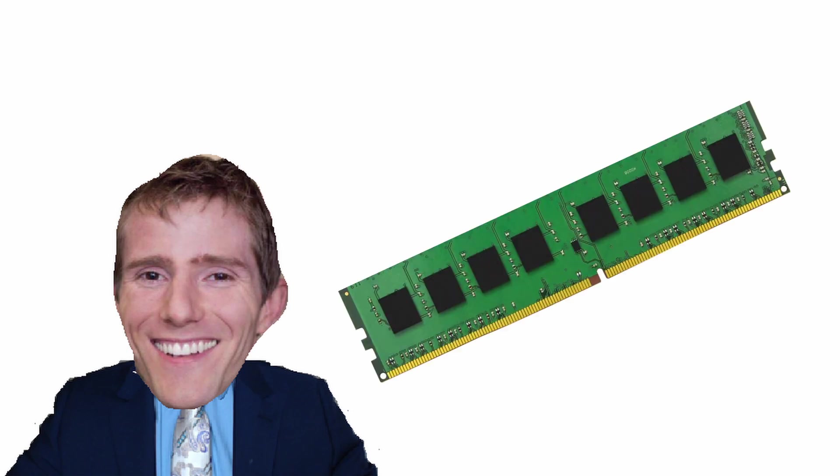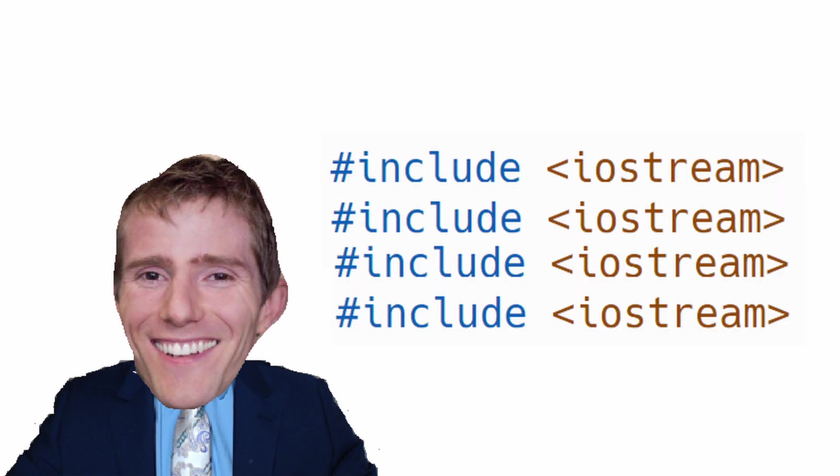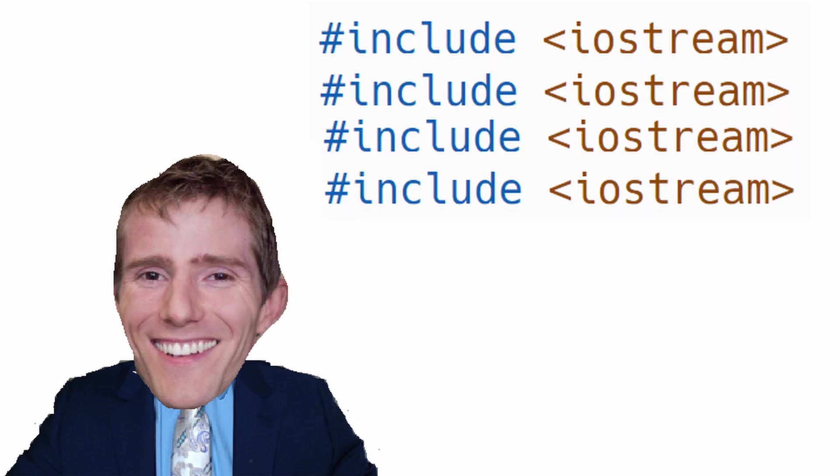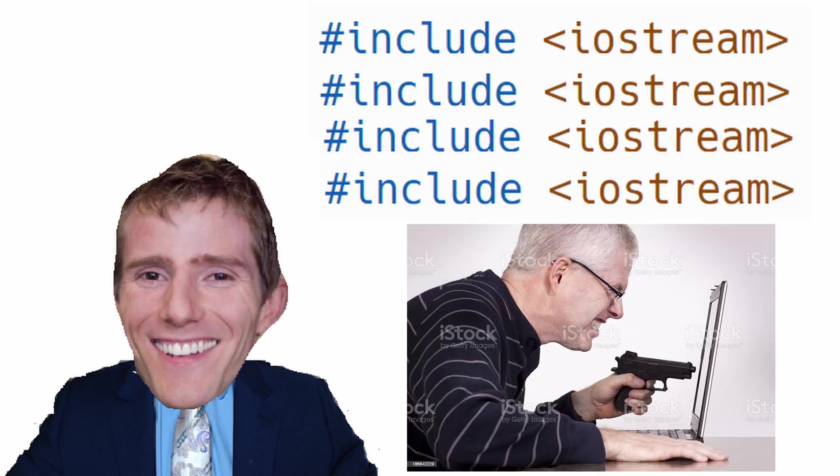Including a header file just once is good for a number of reasons. As an example, it takes memory and time to include the header file, so if you do it more than once, it's just a waste. It can also cause problems if you add defined variables or functions in your header file, so including it more than once can cause errors in the program.